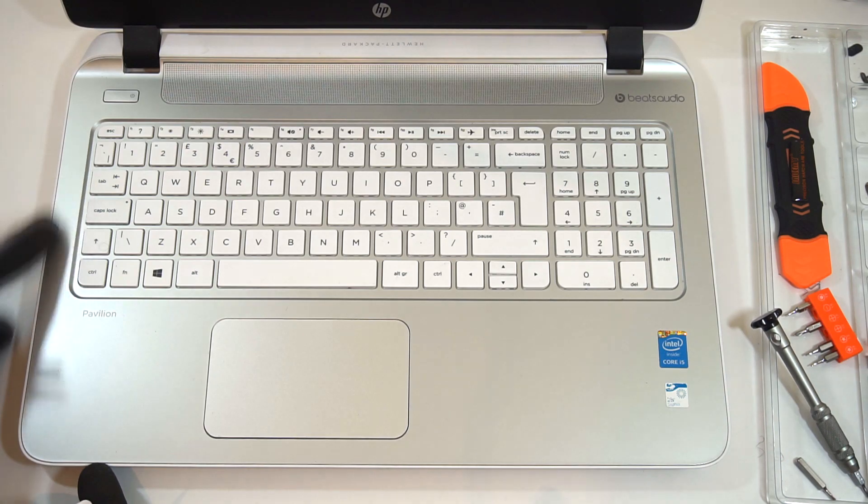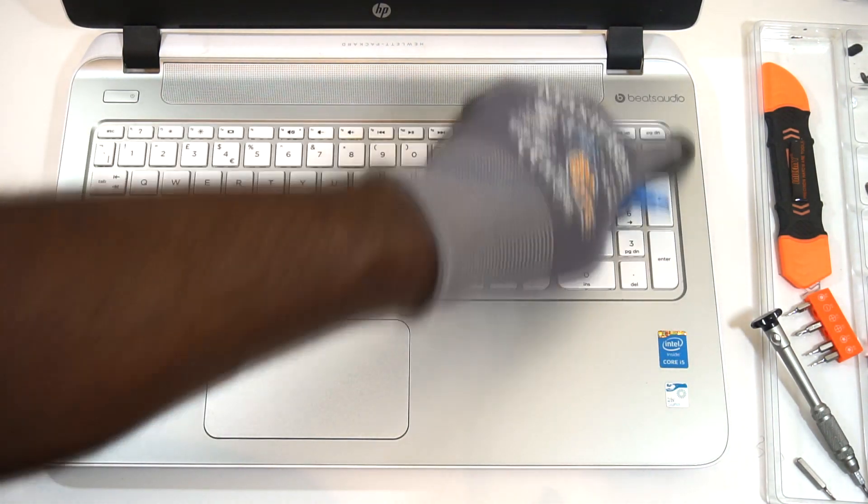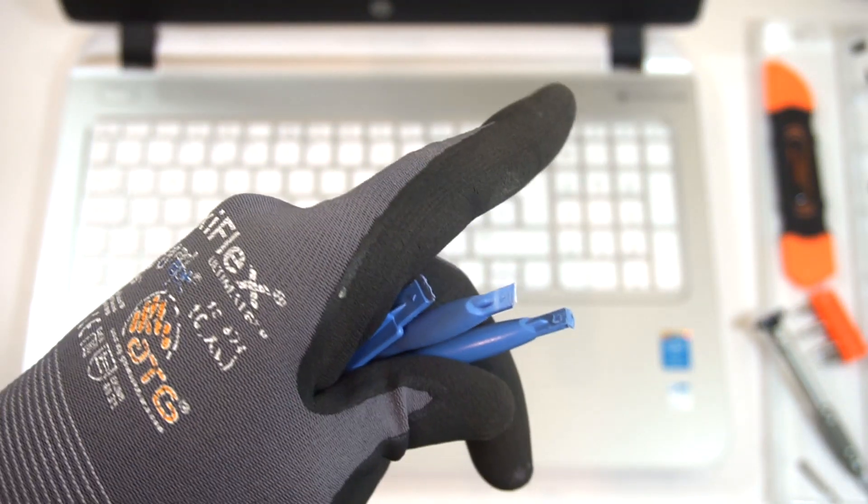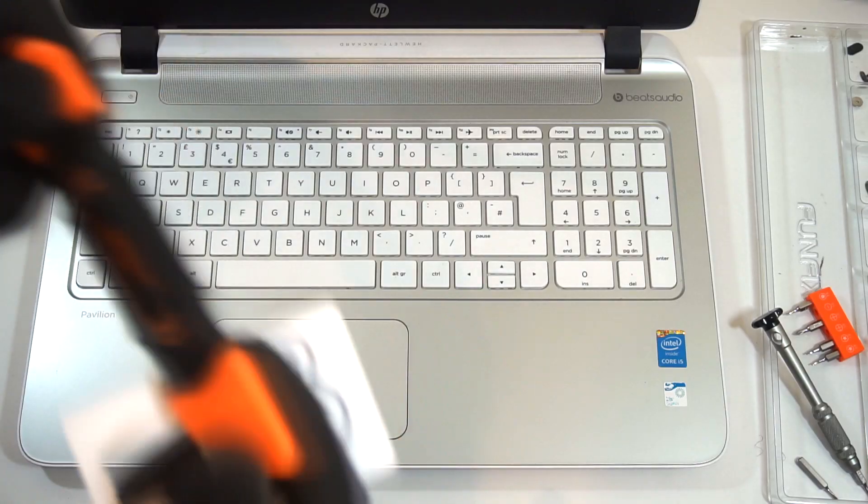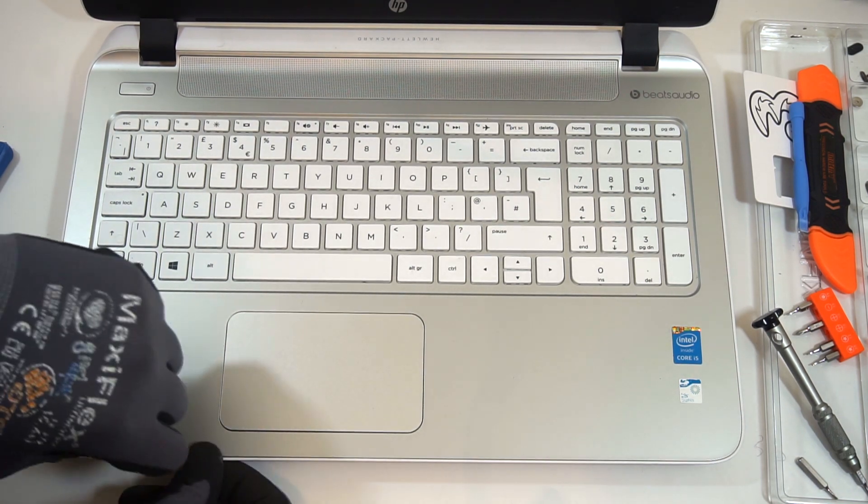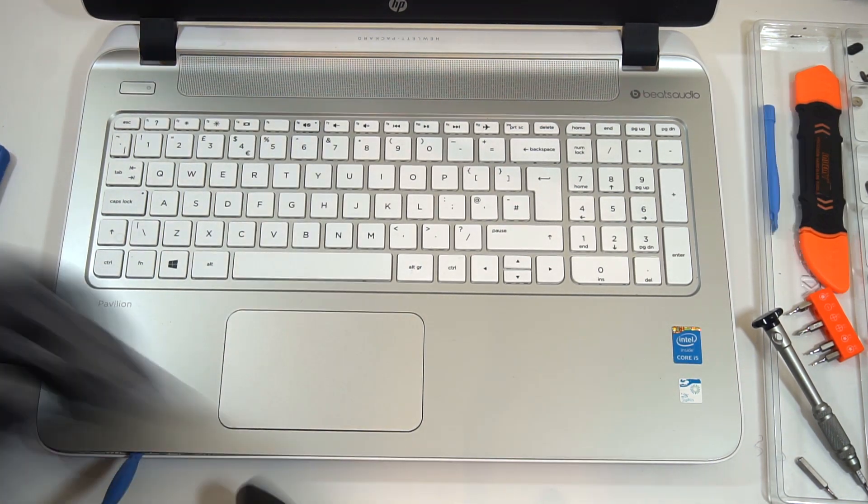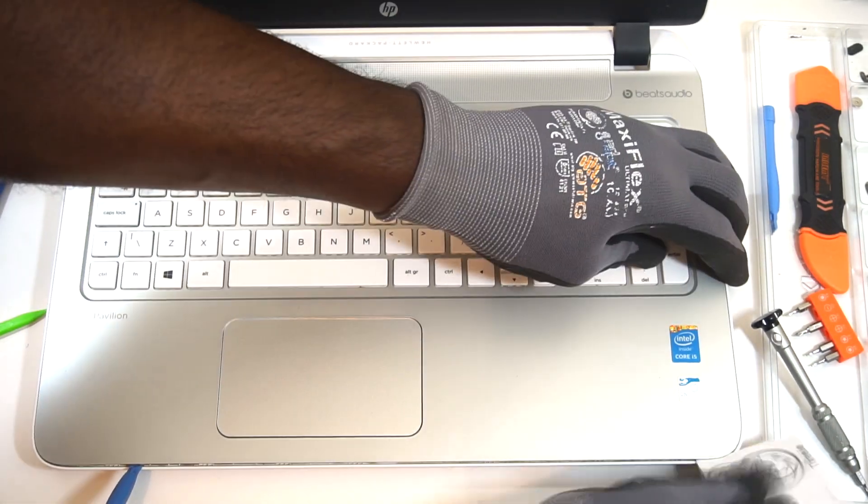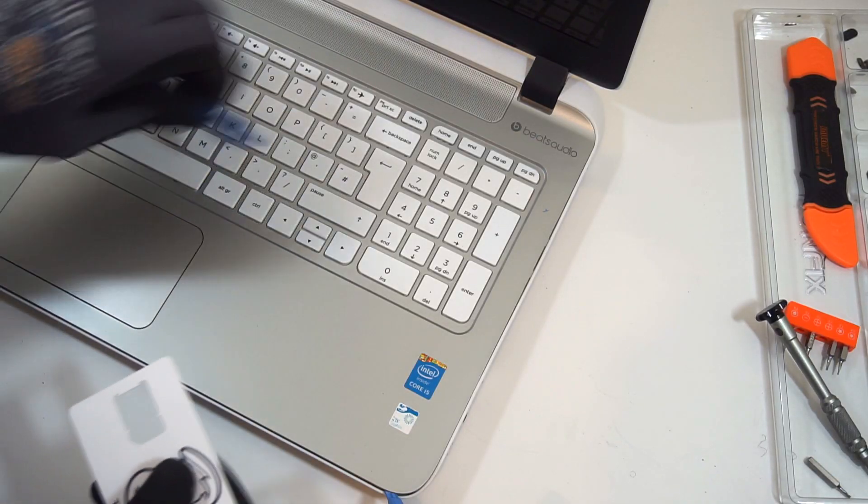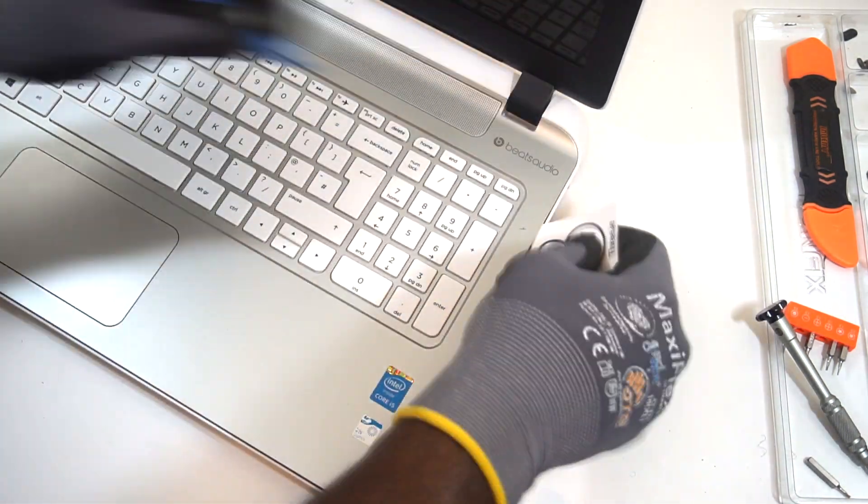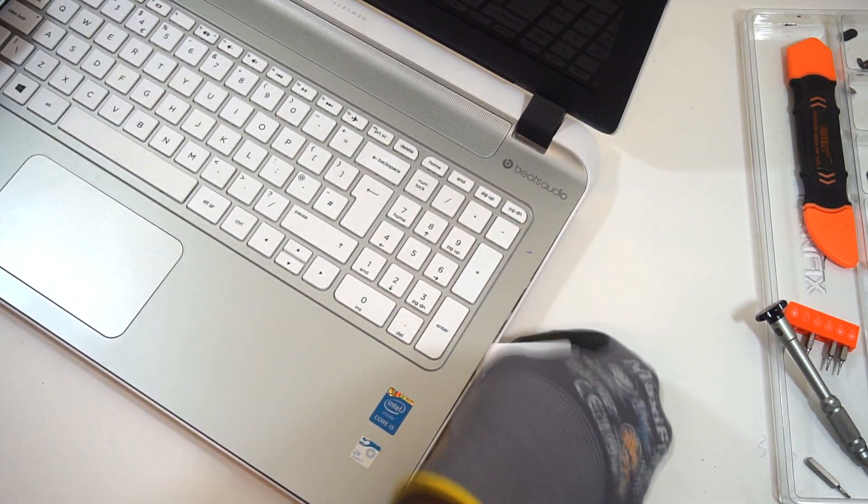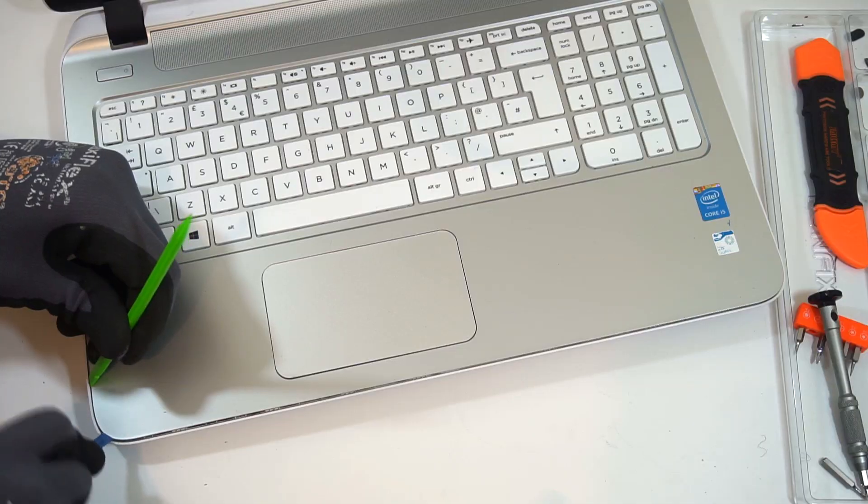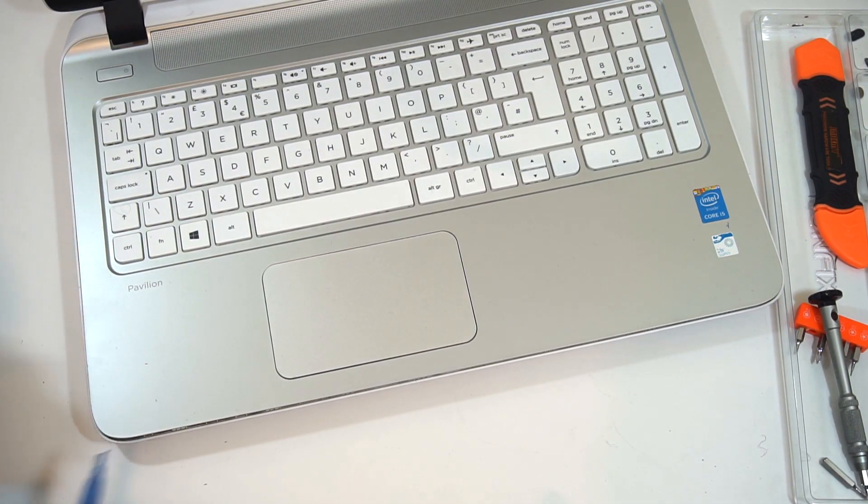And now we're going to start prying out the keyboard from the frame itself. You can use spudgers or pry tools, or even if you have something like a credit card type of card, just use that to help you pry out the keyboard. The best thing to do is actually start from the bottom or closest to the touchpad and then make your way around the sides.